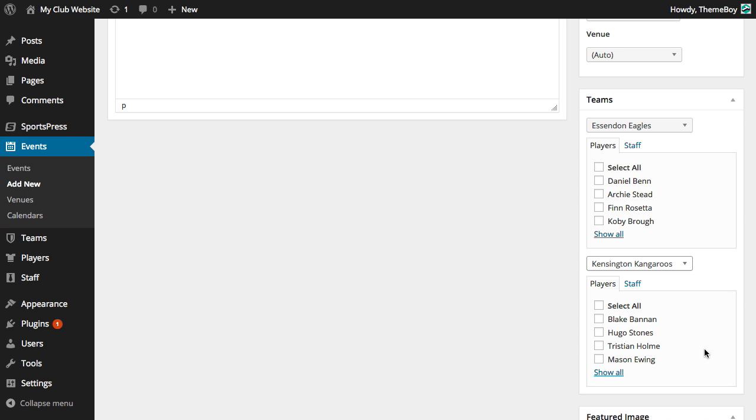Rather than displaying all the players in any given team, SportsPress makes it easy for us to filter through our players by narrowing down your search by team, competitions, and seasons. If we need to borrow a player from a different team, season, or competition, we can click the Show All link to display the entire list of players.